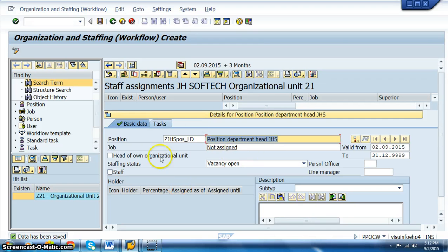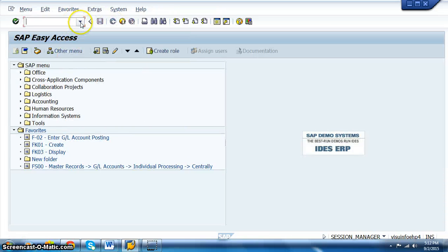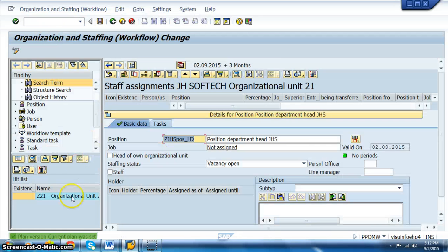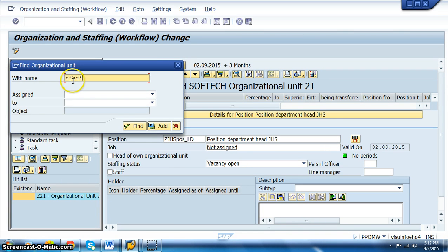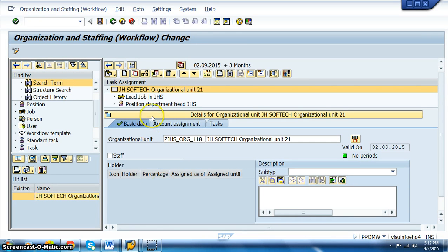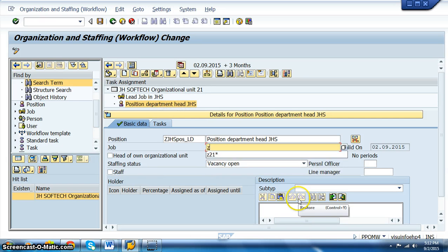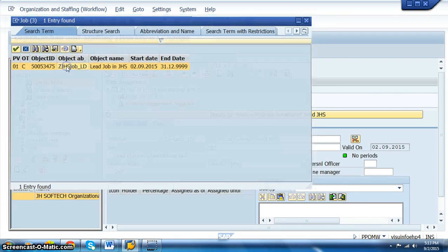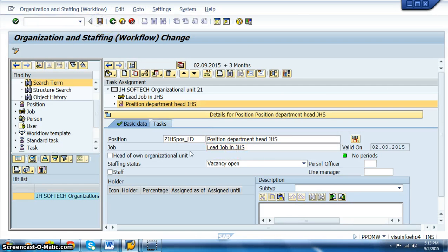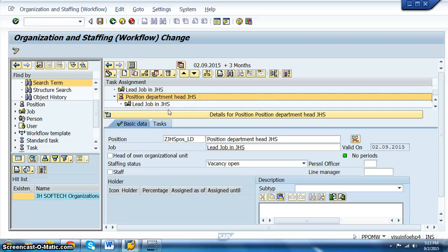Now we need to assign this position to the job we just created. Go to the lead position, and in the position we assign the job. We search using ZJHS* to filter — this avoids scrolling through a long list. We select the lead job for JHS and save. Now we have a lead position with the lead job ZJHS assigned to it.